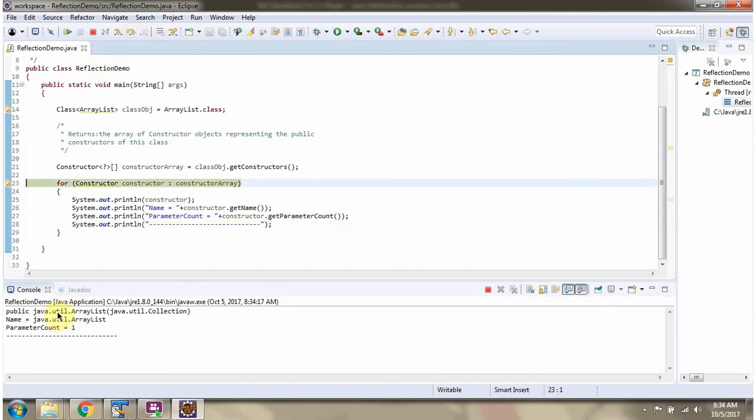Here you can see the output, the constructor name and the parameter count.